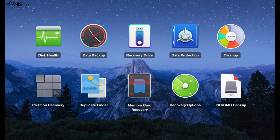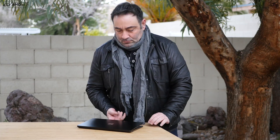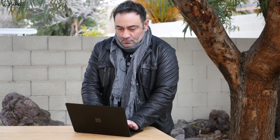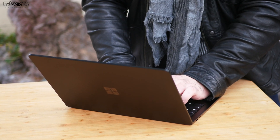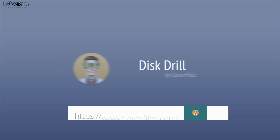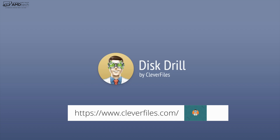It's not only disk recovery — you also get a disk health app, data protection, a recovery drive, a cleanup app, partition recovery, a duplicate finder, memory card recovery, and recovery options galore. I really like what they give you with this program. It gives you peace of mind knowing that if something goes wrong, you have some really good options.